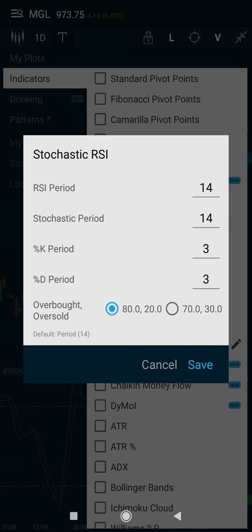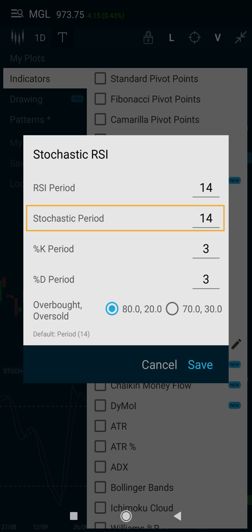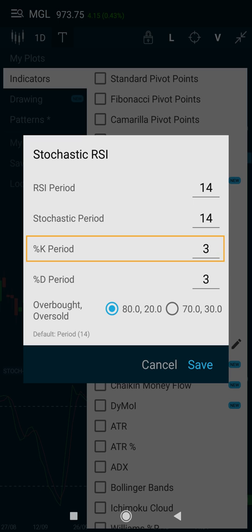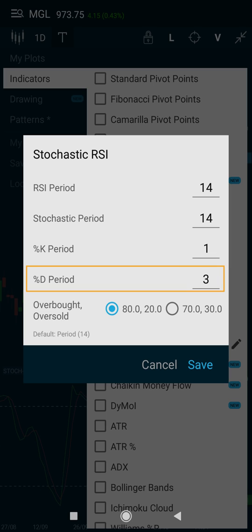Like most other indicators, traders can adjust the Stochastic RSI settings to suit their own strategy. We have the RSI period, which uses the number of RSI periods for the stochastic calculation — the default is 14. The stochastic period is the number of time periods used in the stochastic calculation, again defaulting to 14. The %K period smooths the stochastic period with a simple moving average; a value of 1 maintains the stochastic period, but the default has been set to 3 to give it a smoothing effect.